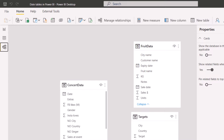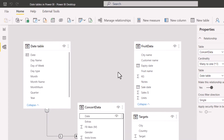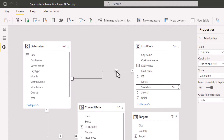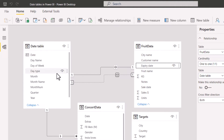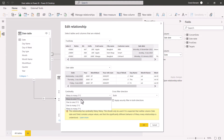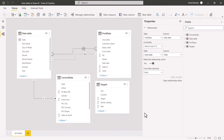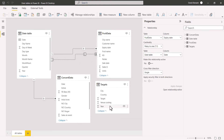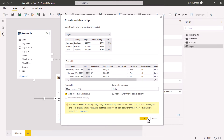Next, let's create relationships. In the model view, drag and drop from your data table's date column to the date table's date column to create a one-to-many relationship. In this example, I have two date columns — sale date and expiry date. Drag sale date to create the primary relationship, then drag expiry date to create an inactive relationship shown as a dotted line. Double-click to edit the relationship cardinality to many-to-one and set filter direction to single, which is generally what you want in Power BI.